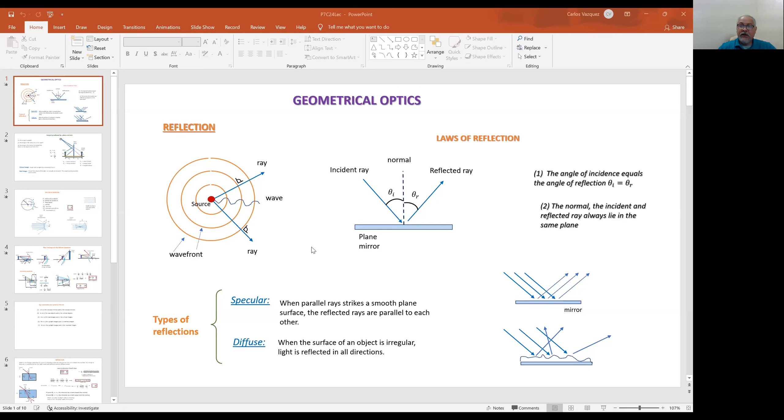Hello students, let's continue on the lecture. Let's go to the next topic — geometric optics. In this case we're dealing with reflection and refraction.